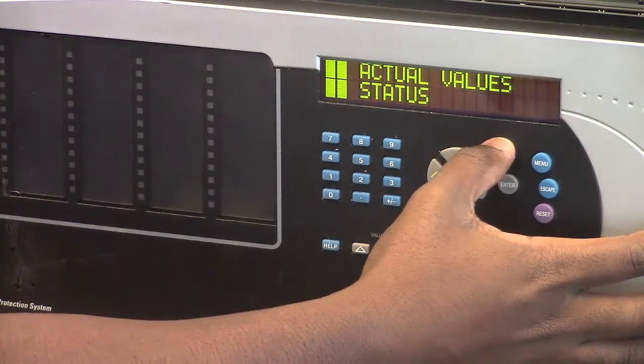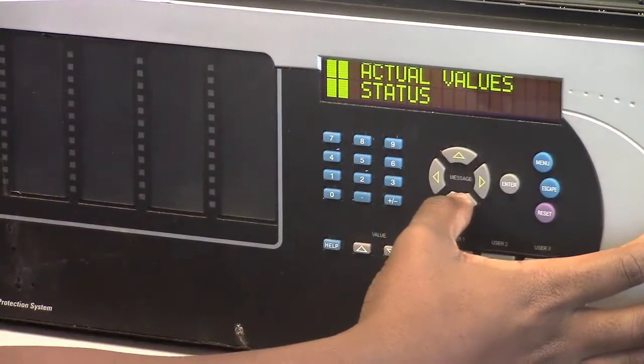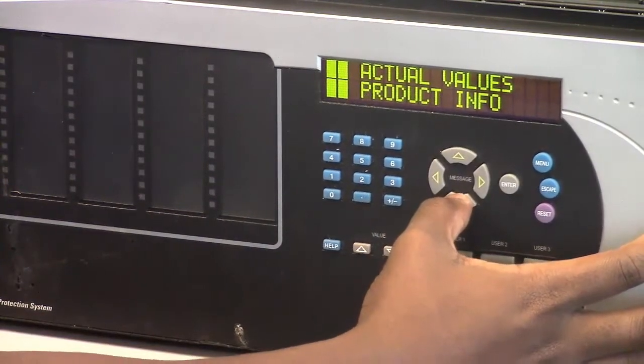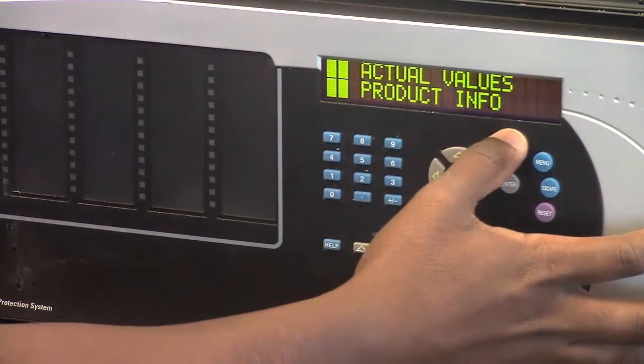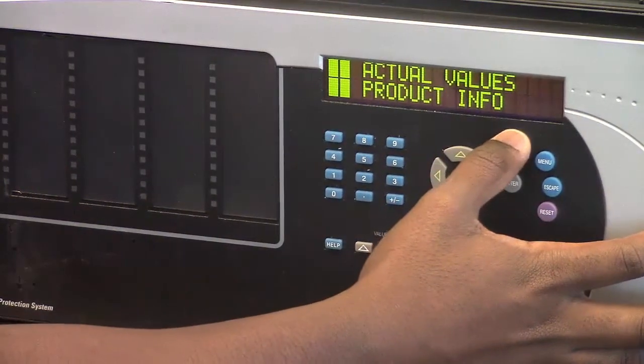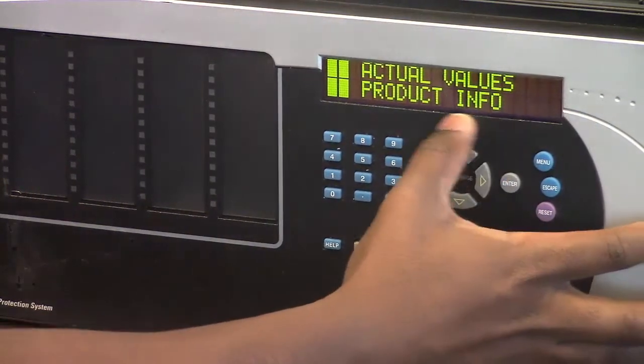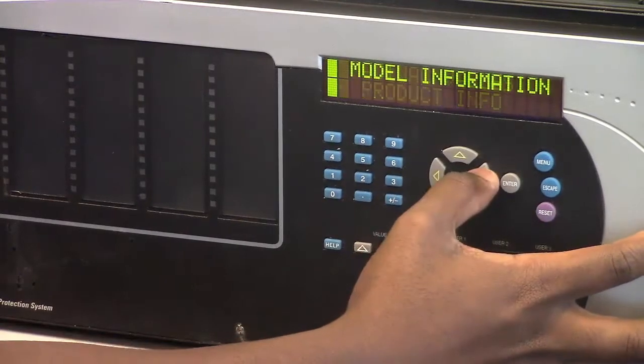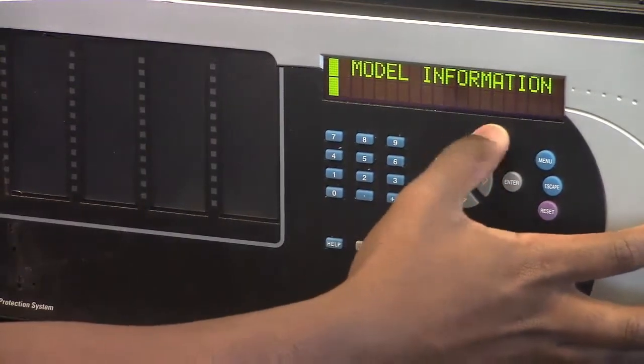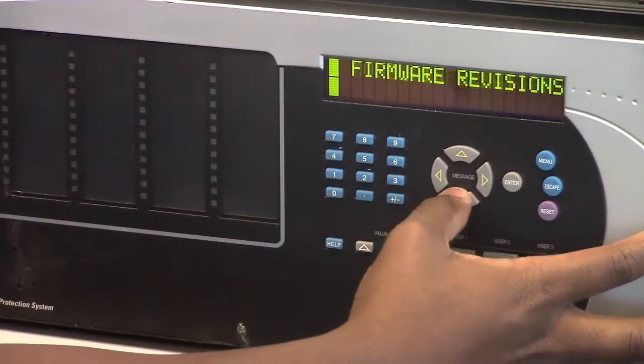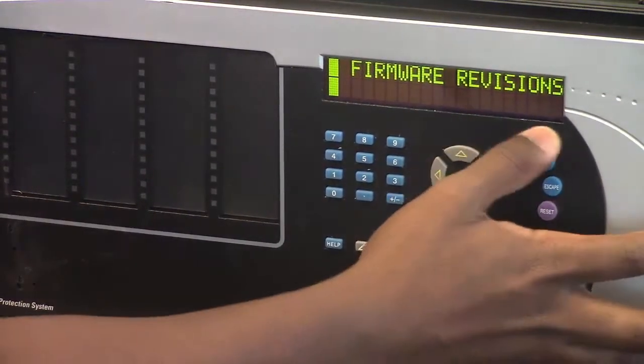navigate down to the Product Info section. From the Product Info section, navigate down to the firmware revision section.